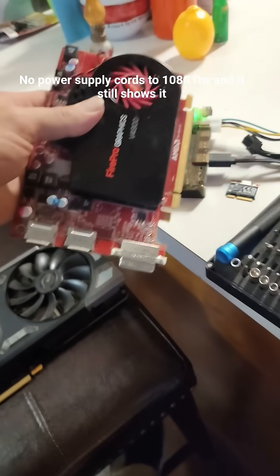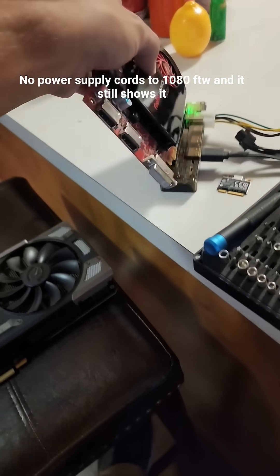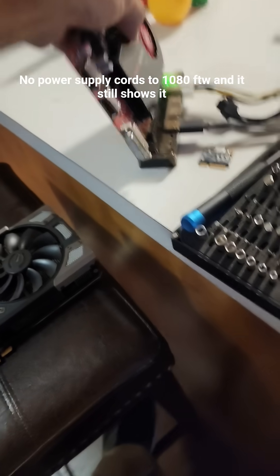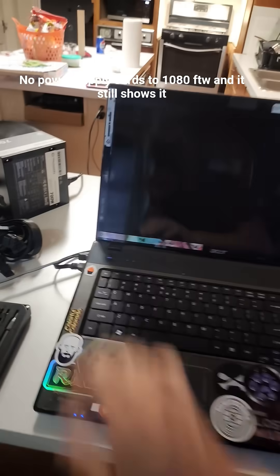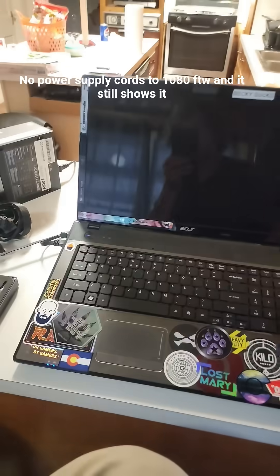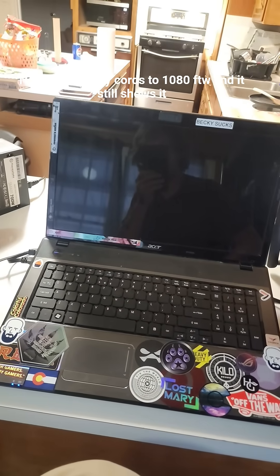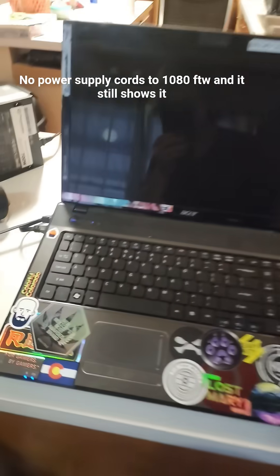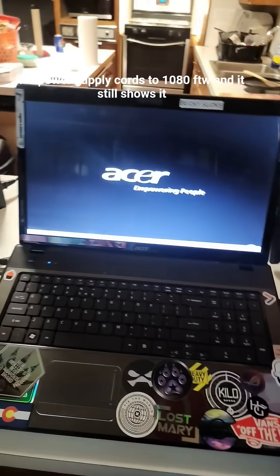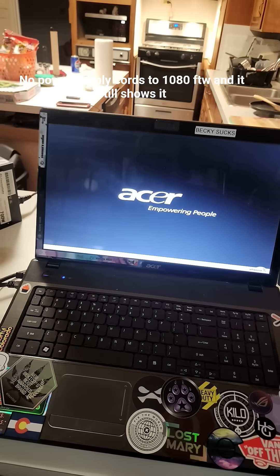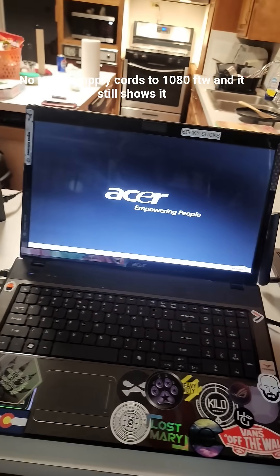Now, I'm going to take my Fire Pro graphics. We're going to slot that in there. We're going to turn the PC on. And notice I did not disconnect the internal display.